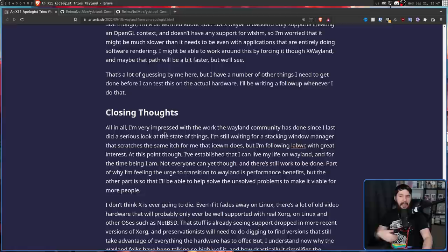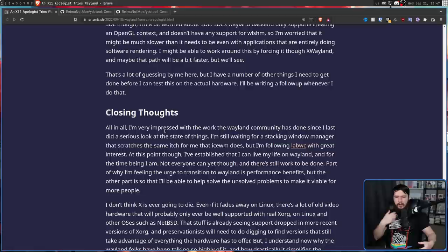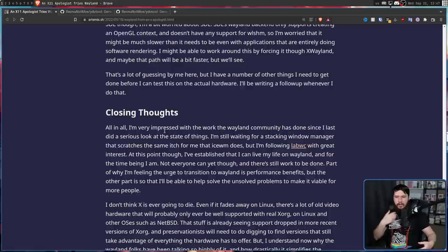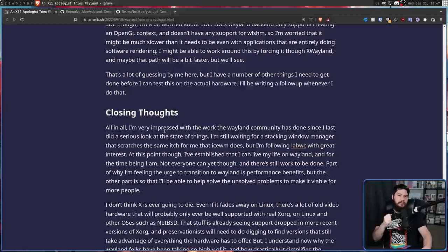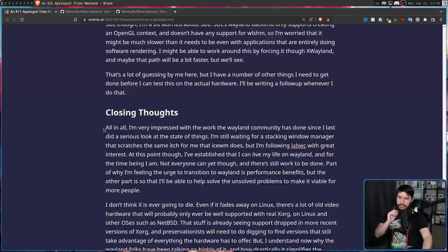"All in all, I'm very impressed with the work the Wayland community has done since I last did a serious look at the state of things. I'm still waiting for a stacking window manager that scratches the same itch for me that IceWM does, but I'm following LabWC with great interest." I keep hearing about two compositors, Hyperland and LabWC, both of which I am going to cover on this channel. I'm going to do Hyperland first, and then at some point after that we will look at LabWC.